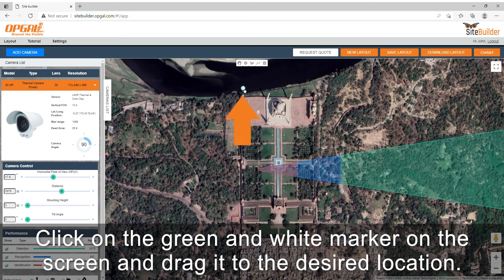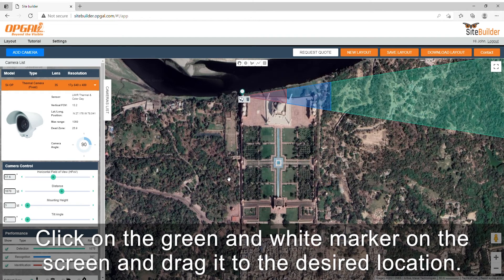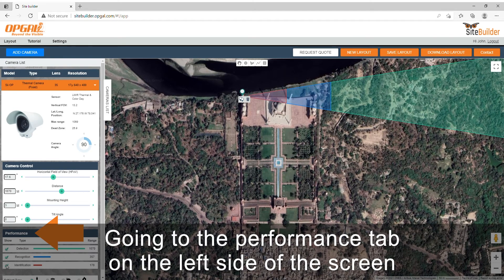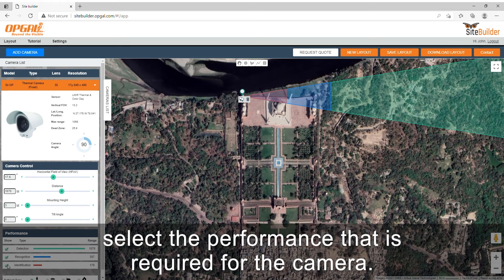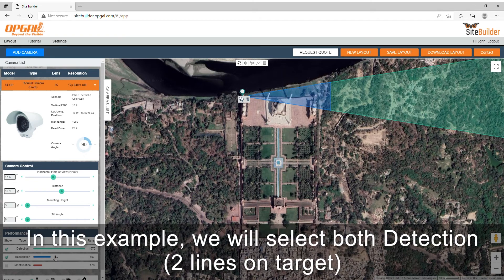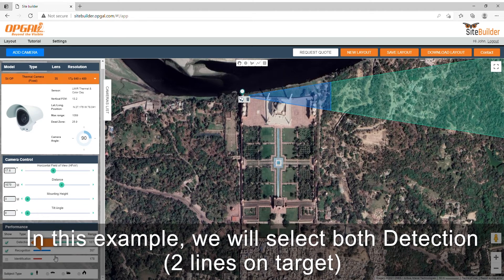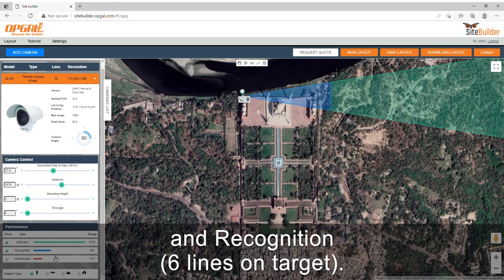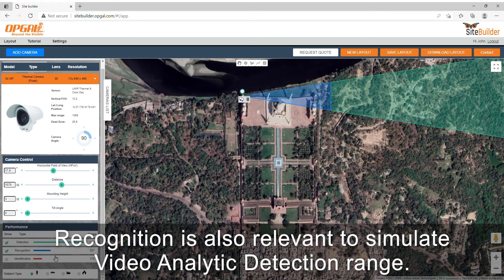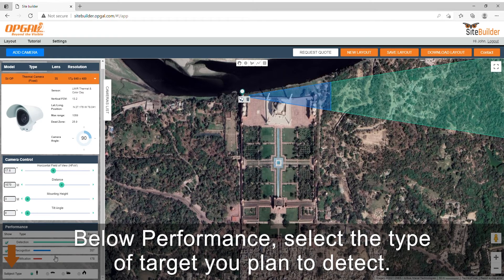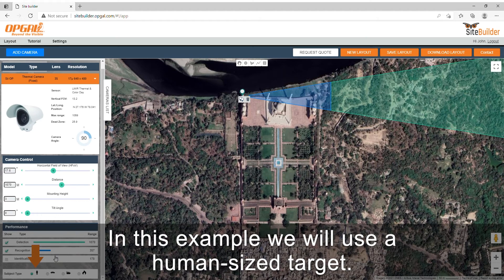Click on the green and white marker on the screen and drag it to the desired location. Going to the performance tab on the left side of the screen, select the performance required for the camera. In this example we will select both detection — two lines on target — and recognition — six lines on target. Recognition is also relevant to simulate video analytic detection range. Below performance, select the type of target you plan to detect. In this example we will use a human size target.